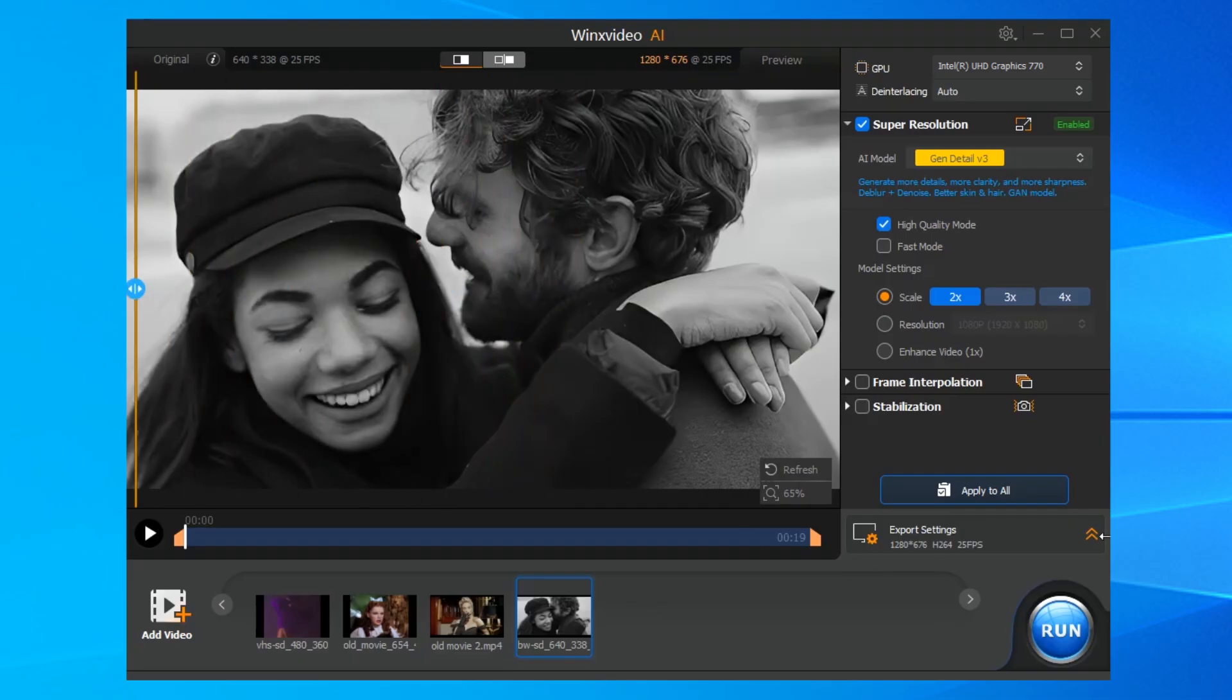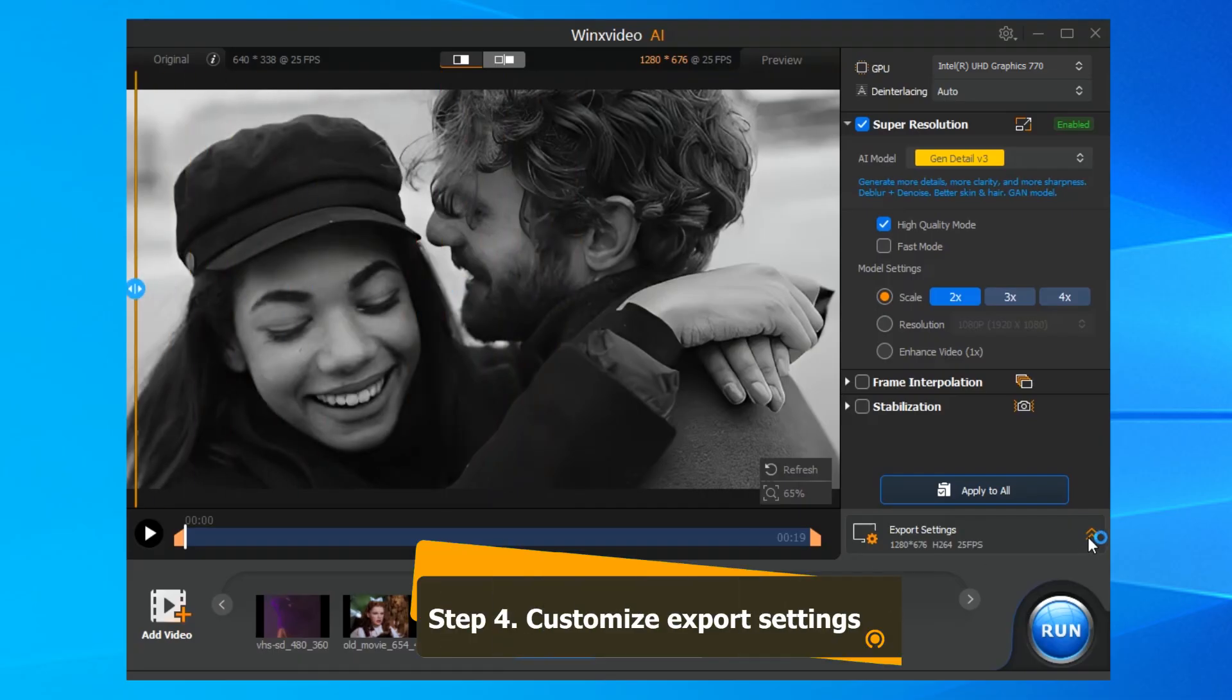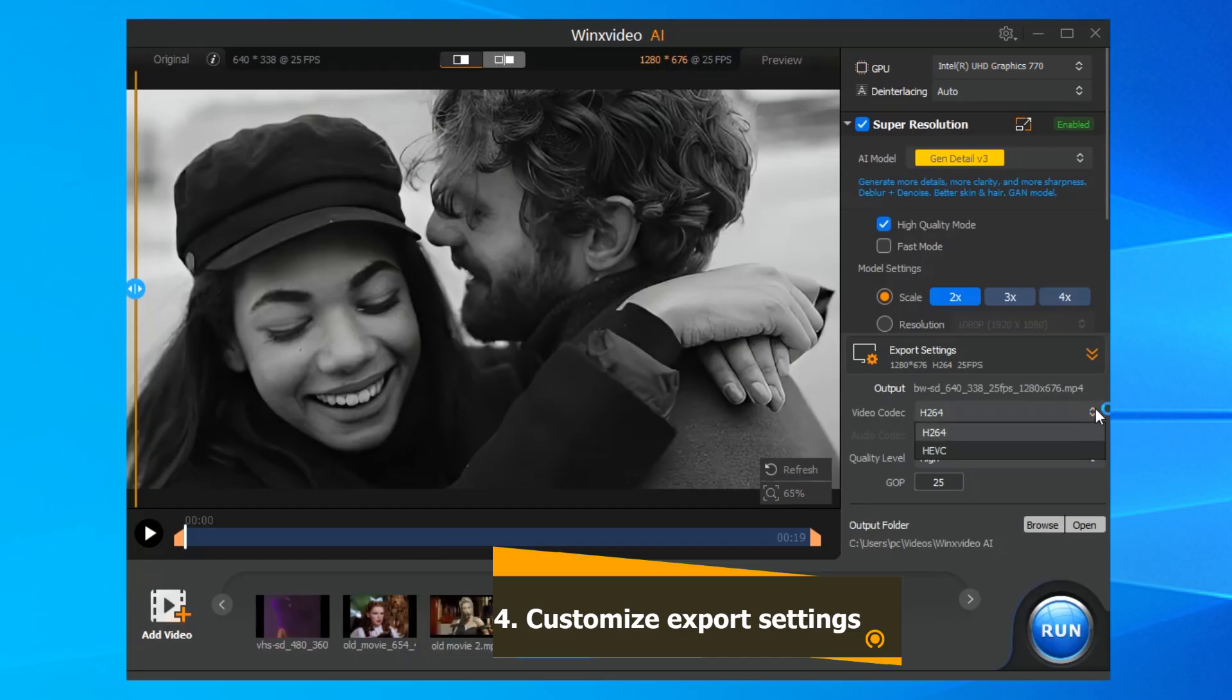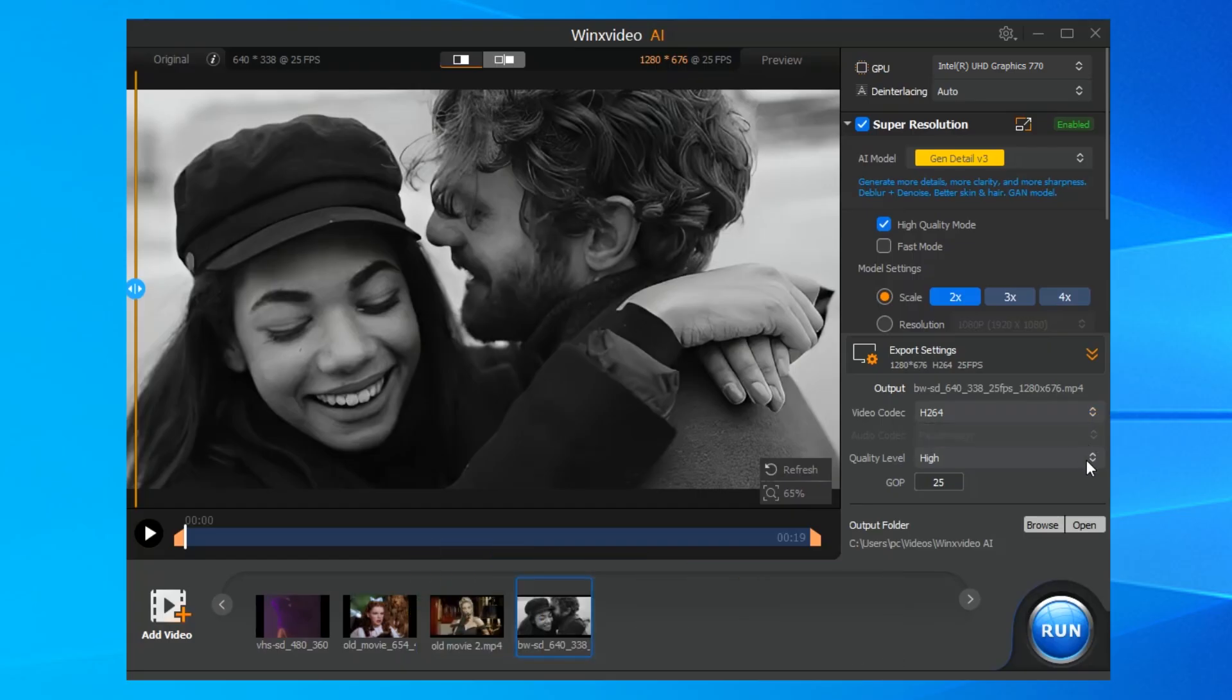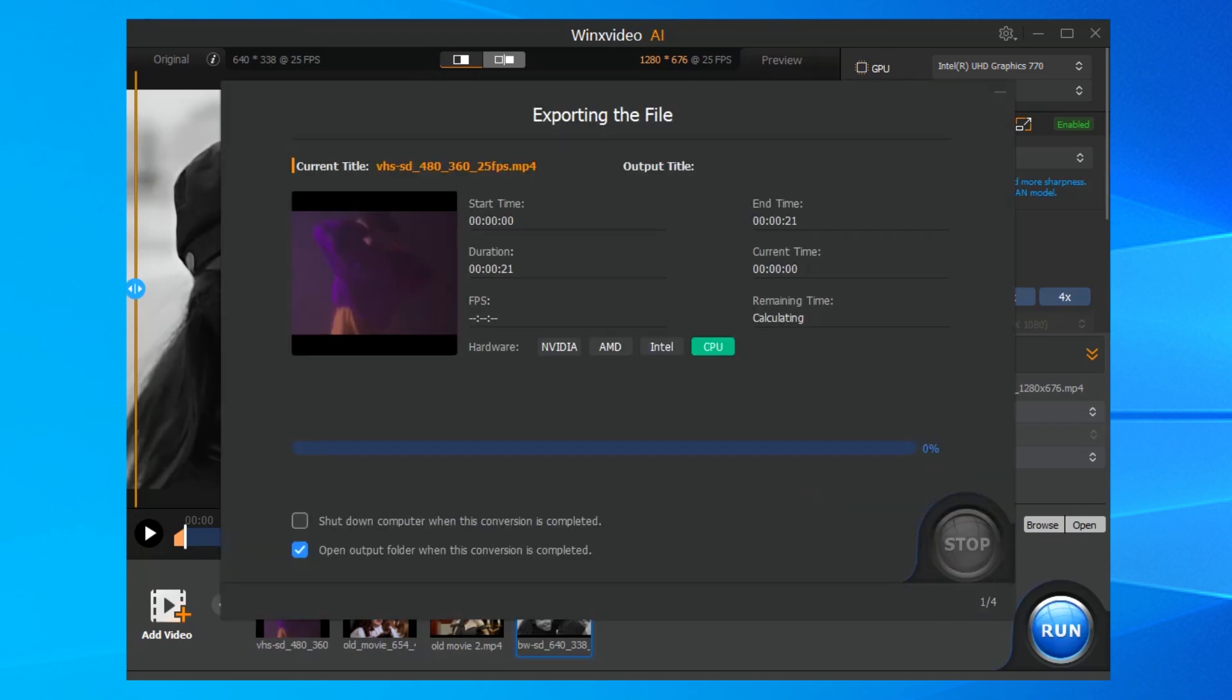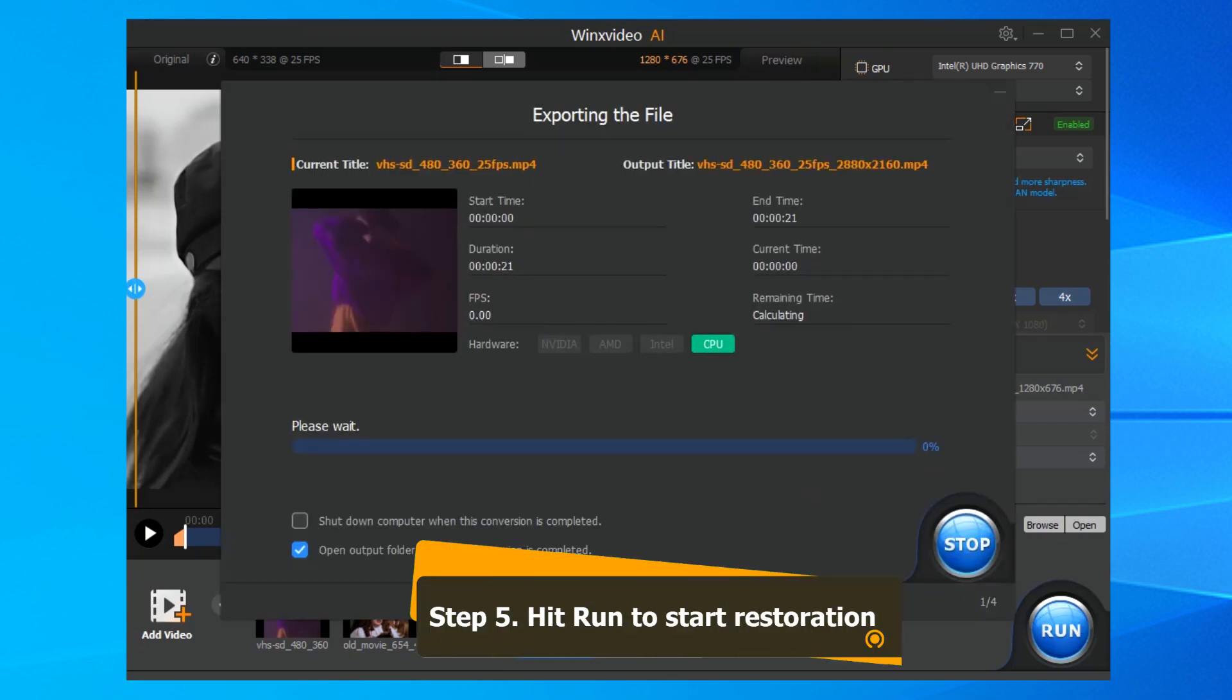Click on the export settings, choose an output video codec, quality, and destination folder. When everything is ok, hit the run button, and let the AI work its magic.